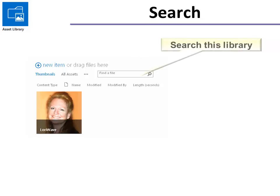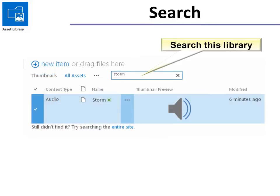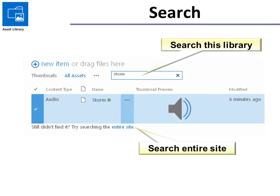If you can't find what you're looking for, simply do a search to find it within the media library. It doesn't always show them. Remember it has thumbnails, it has all assets, and sometimes just finding it is the best route to go. And then it will show all your options. And then if you think well maybe it's not in the asset catalog, maybe it's somewhere else, you can also try searching the entire site.